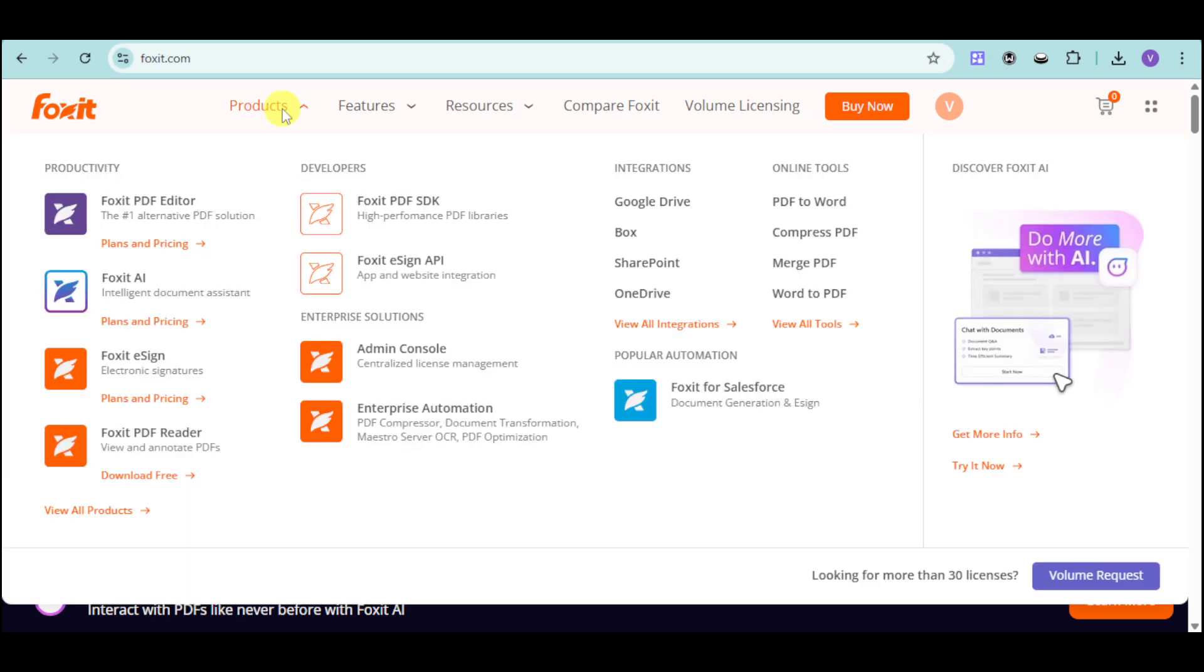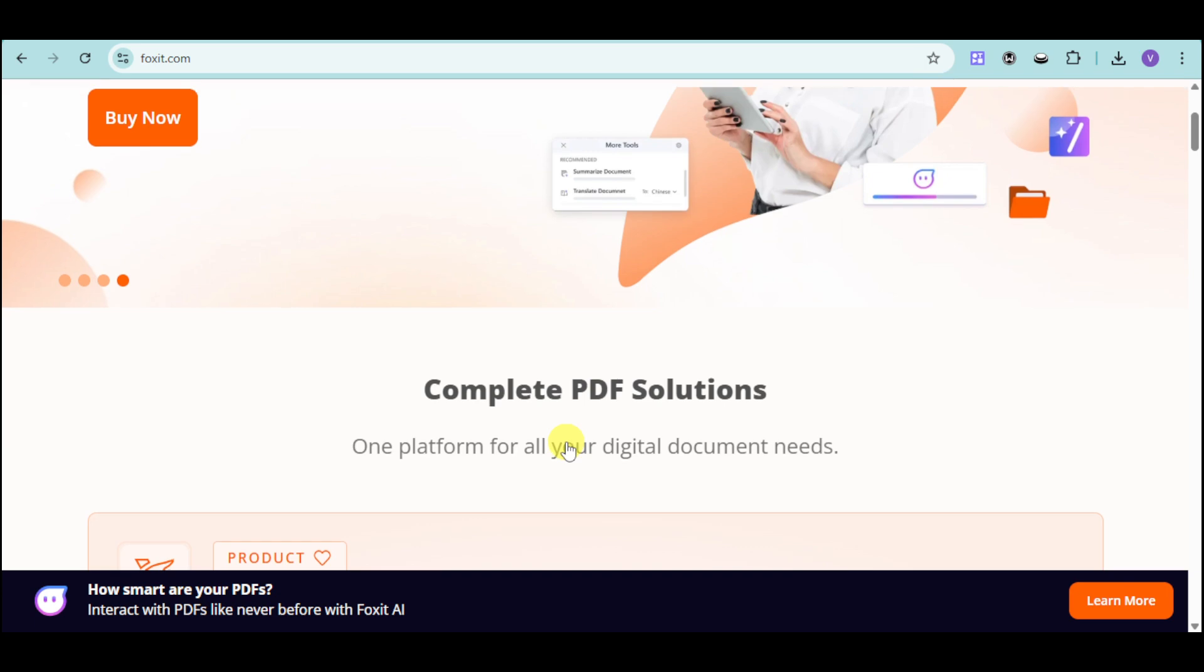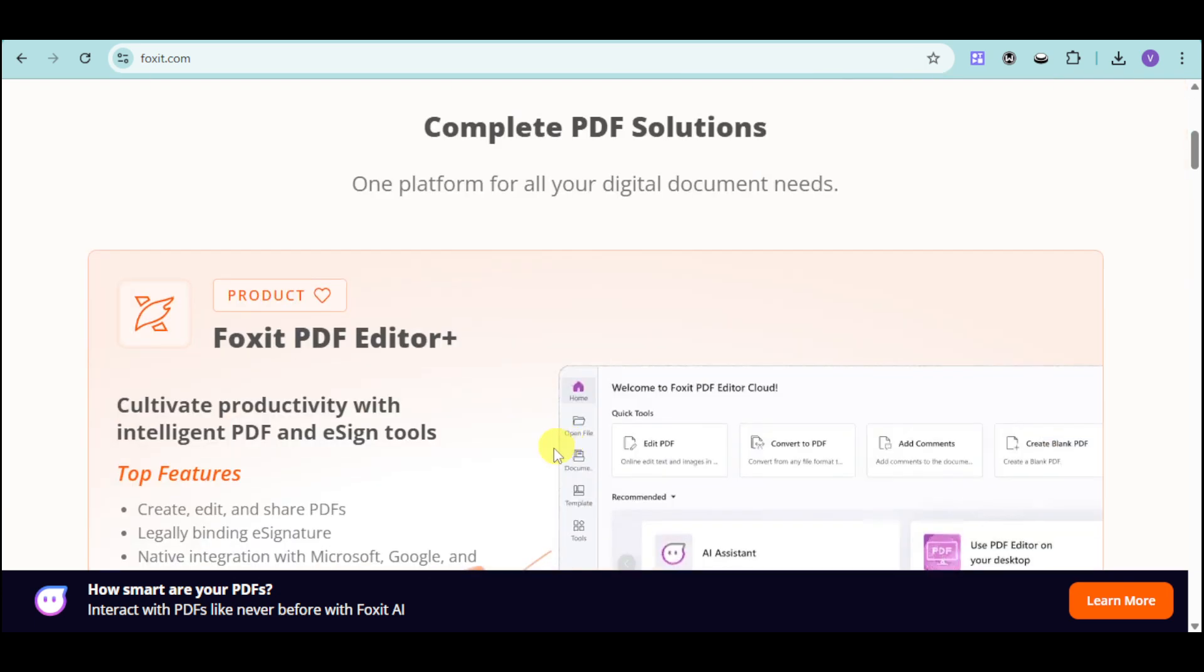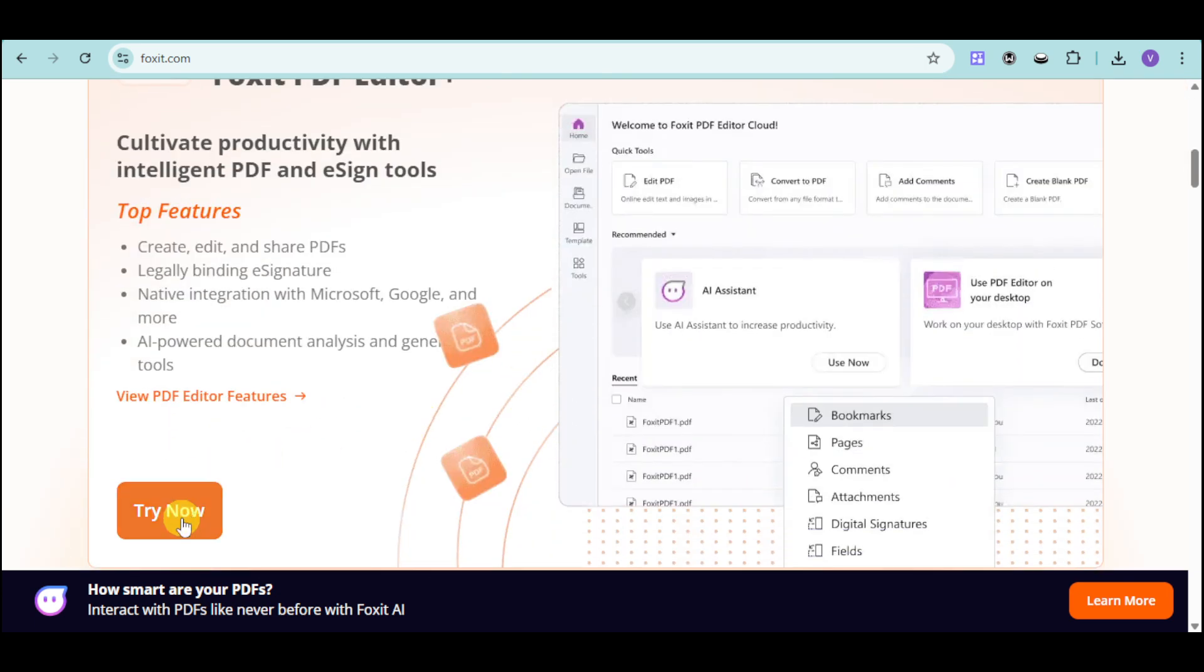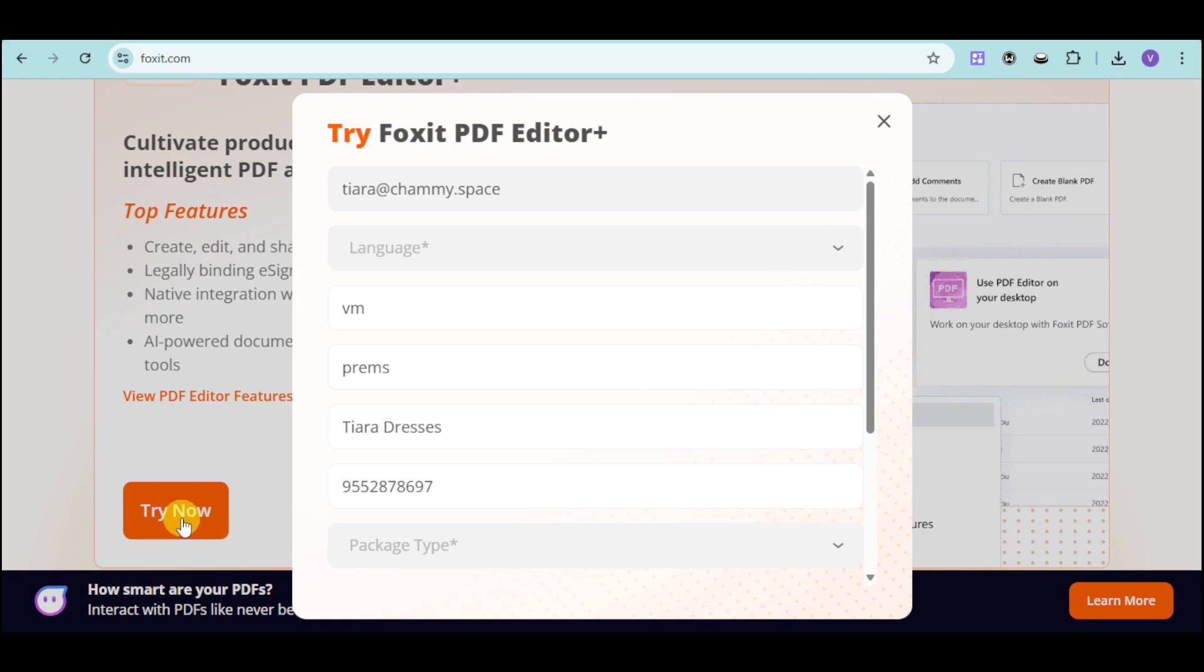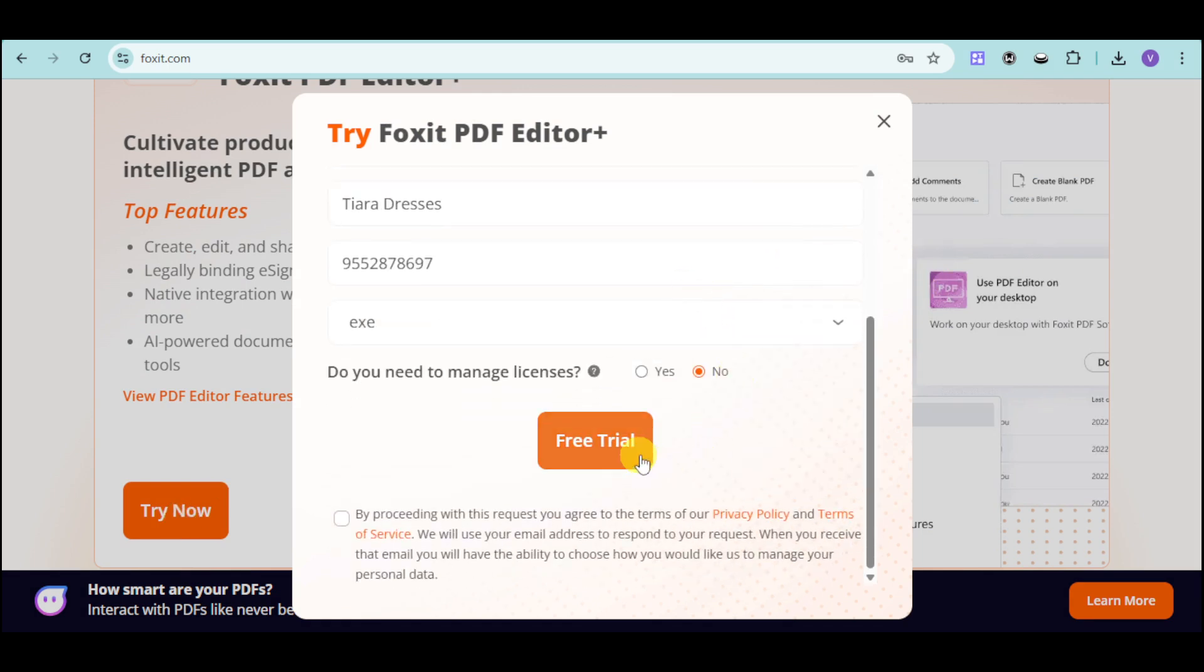As you have noticed, they have a lot of tools right here. For this part, we'll be using their PDF Editor. In this case, just click onto this right now, and then just input your details, click onto this free trial, and proceed with this.